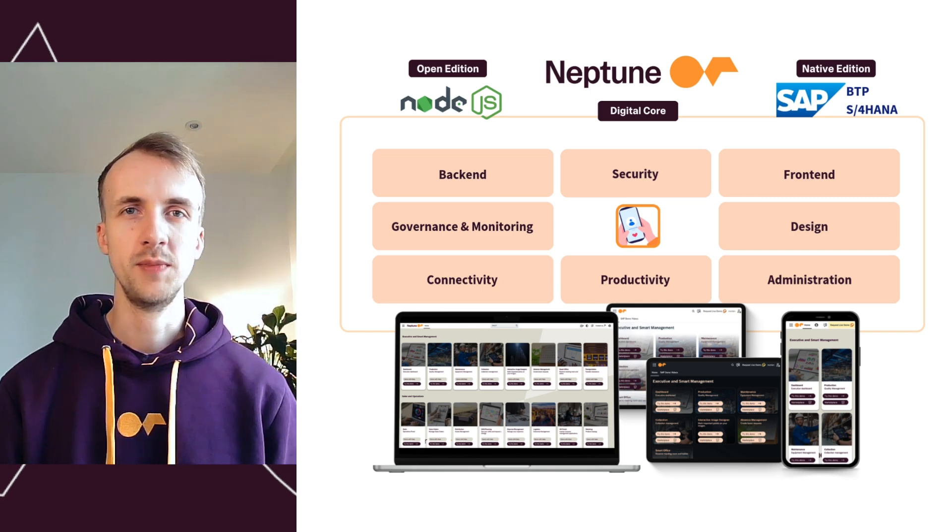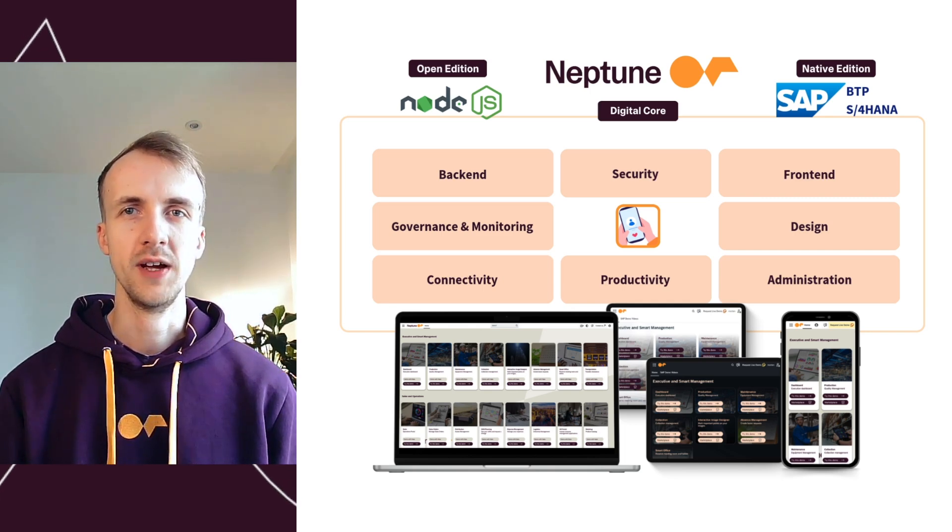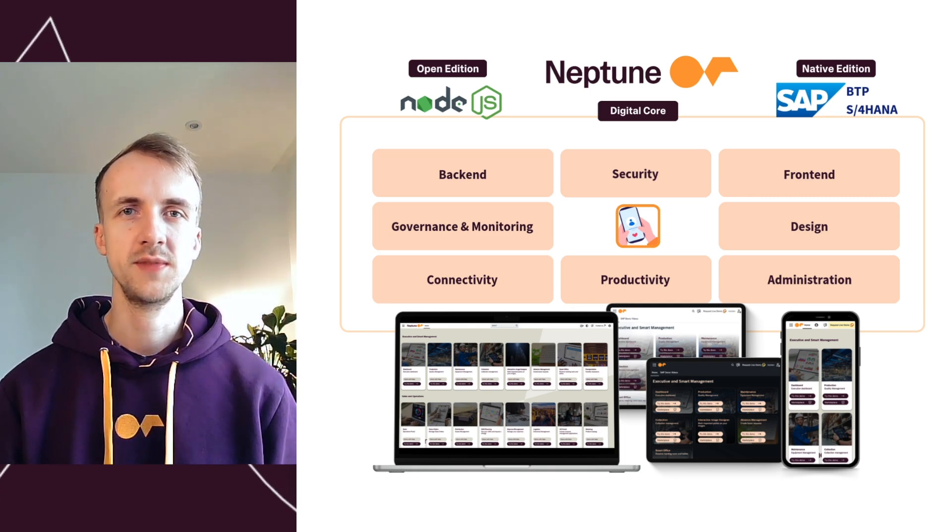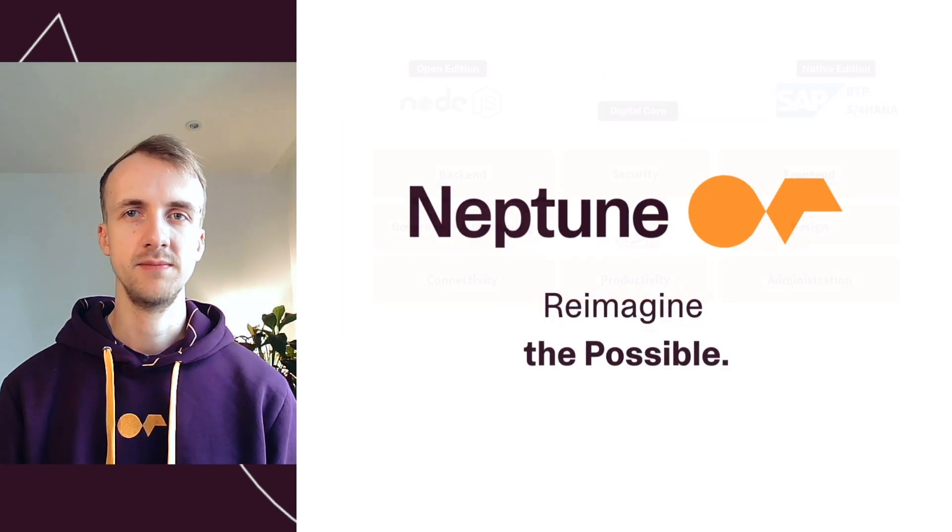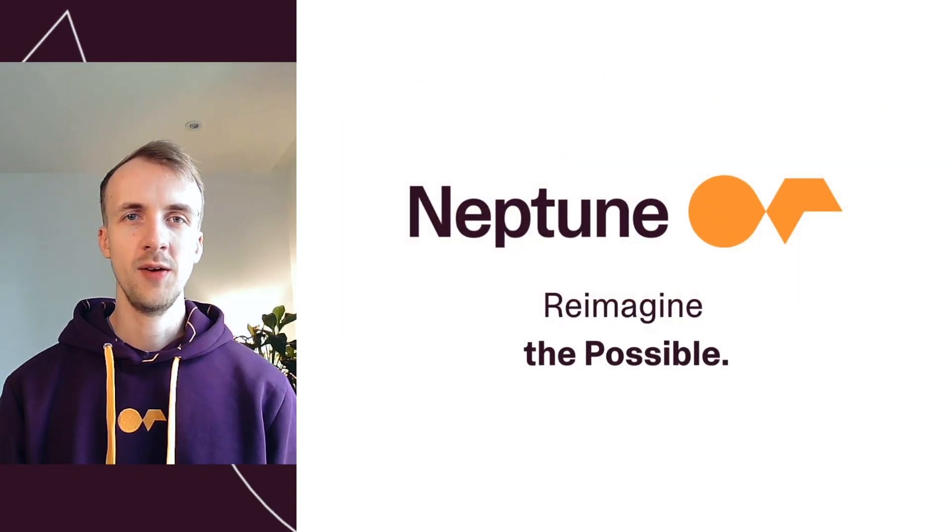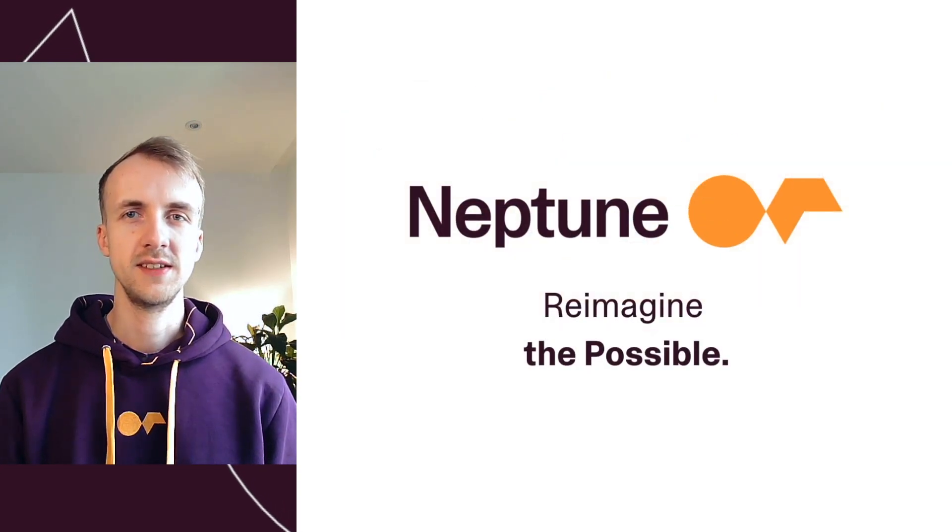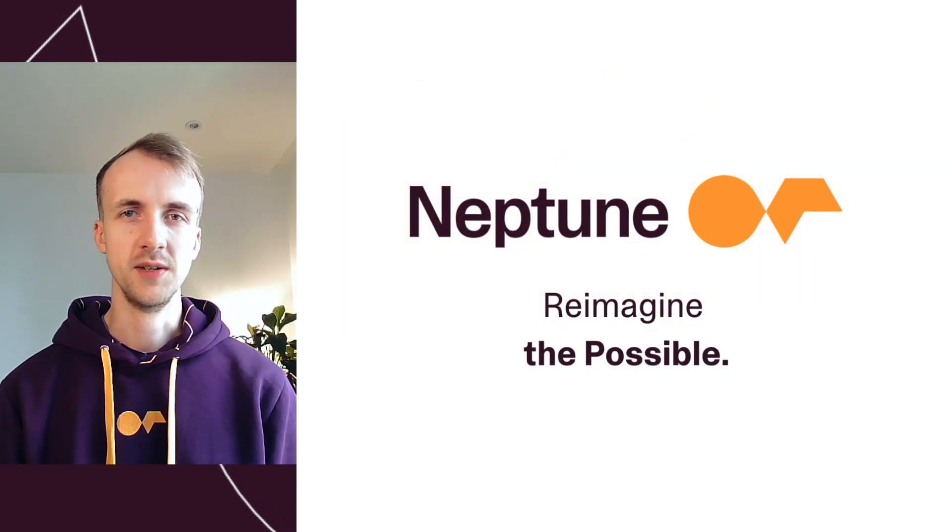Neptune empowers your business to build once and deploy anywhere, across desktops, tablets and mobile devices. Whatever your industry, whatever your needs, Neptune provides the tools to reimagine the possible.